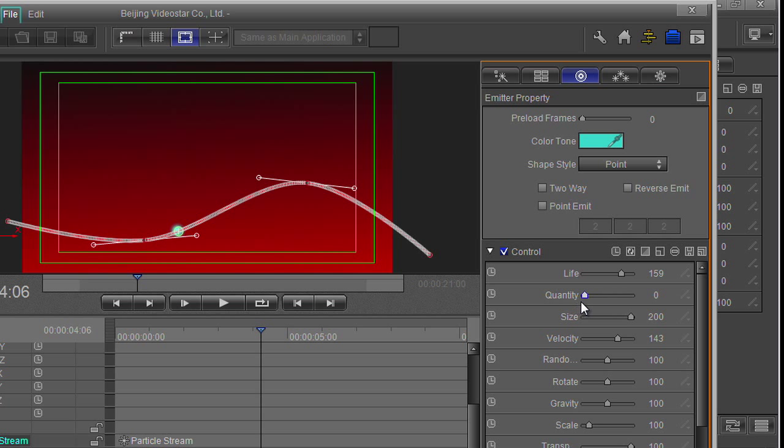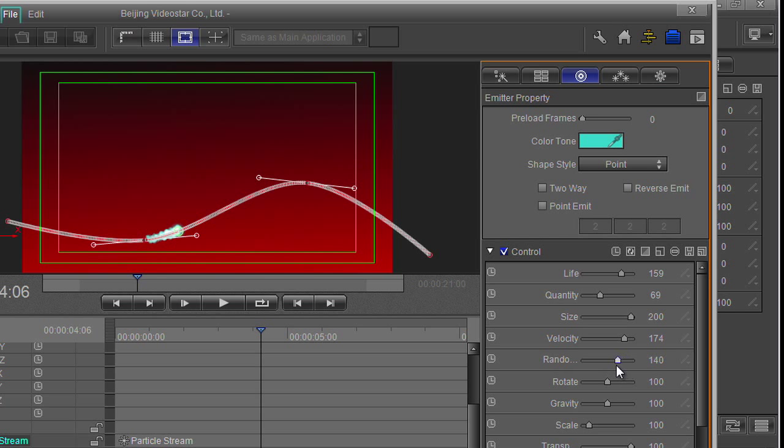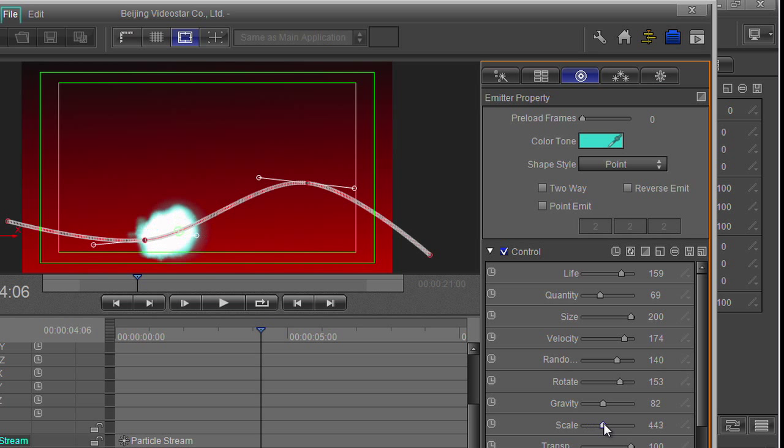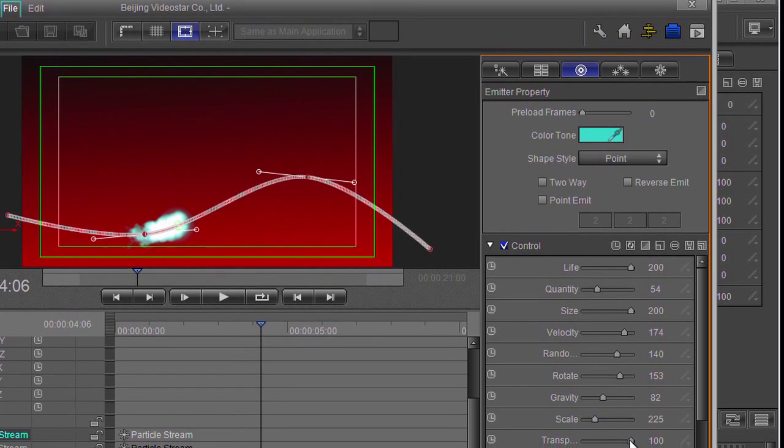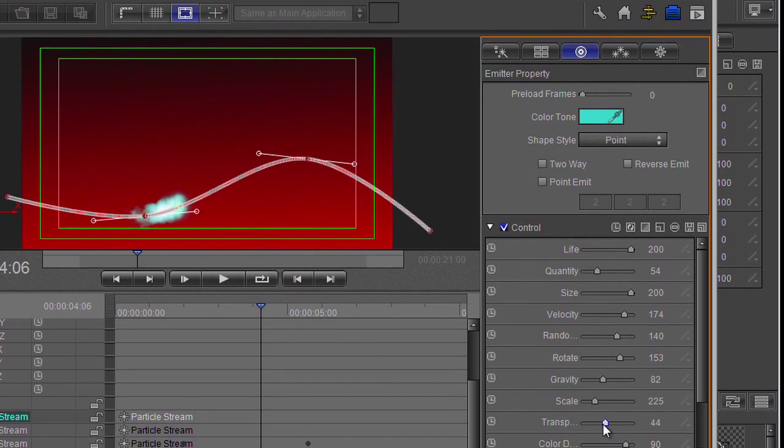You can change the number of particles. That's having an effect on the length of it because there's less of them so they fill it out a bit less. How fast or slow they're going, put a bit of randomness in them, put a bit of rotation in them, sometimes a bit of gravity. Scale - they're making a lot bigger now. And how transparent they are.